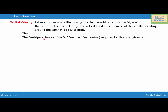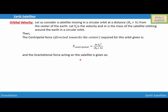The centripetal force directed toward the center of the Earth required for this orbit is given as: F_centripetal = M·V0² / (Re + H). And the gravitational force acting on the satellite is given as: F_gravitational = G·Me·m / (Re + H)².